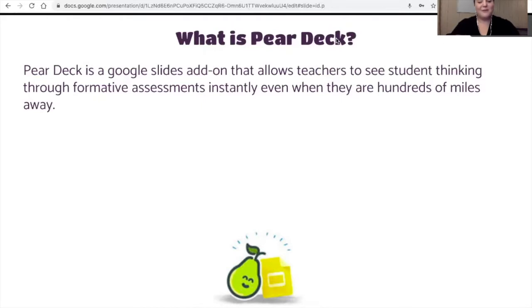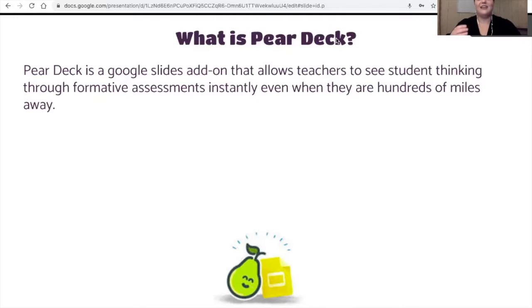With that Pear Deck add-on that we use in Google Slides, you can see that magic happen yourself throughout formative assessments and interactive questions that you can add to presentations that you might already have created.